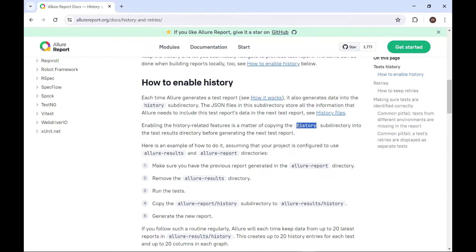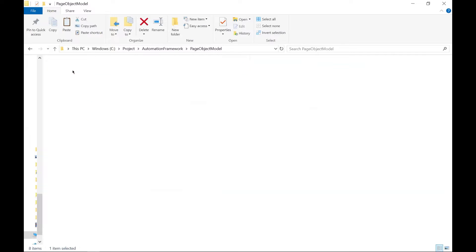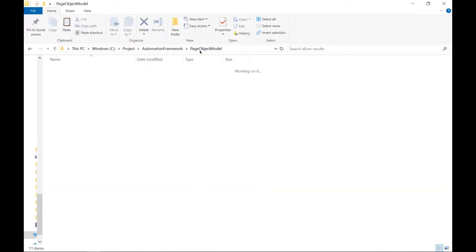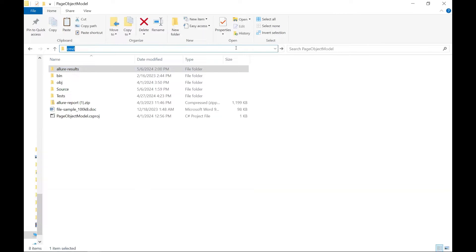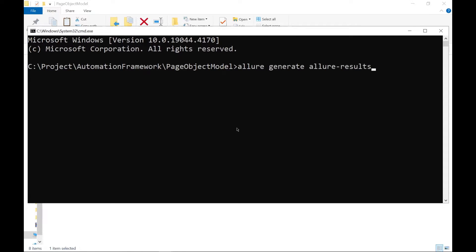I know this sounds quite confusing, so now let's see the practical — how we can do that. I'll quickly move to the project. I have the Allure Report folder available, and inside this I have all the results JSON files. Now what I'm going to do is generate an Allure Report folder by using the Allure Results files. For that, I'm going to type 'allure generate' followed by 'allure-results'.